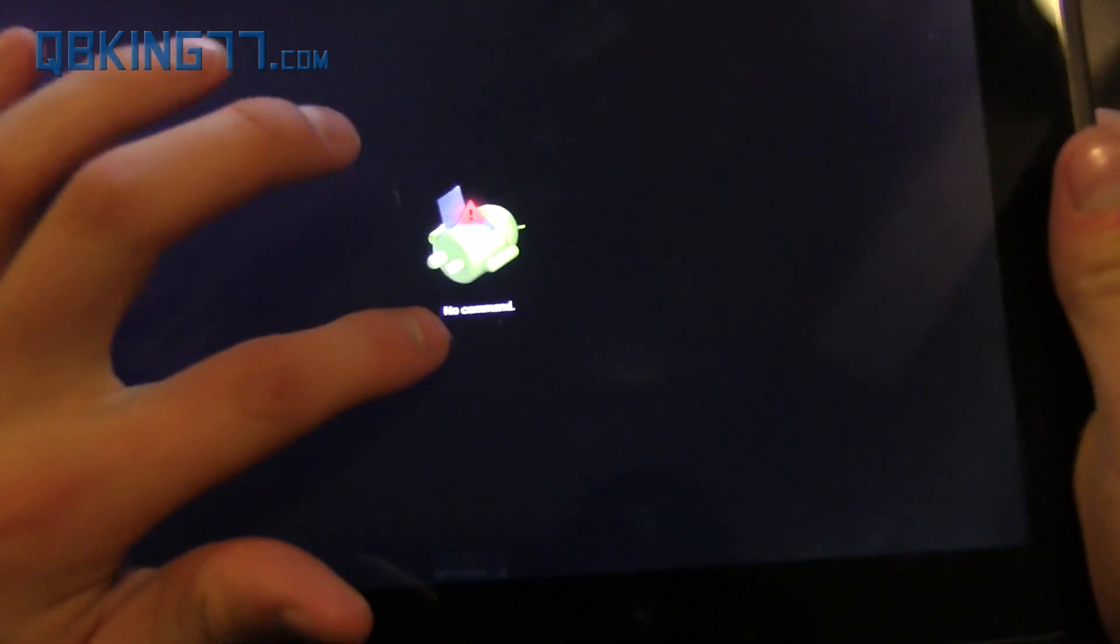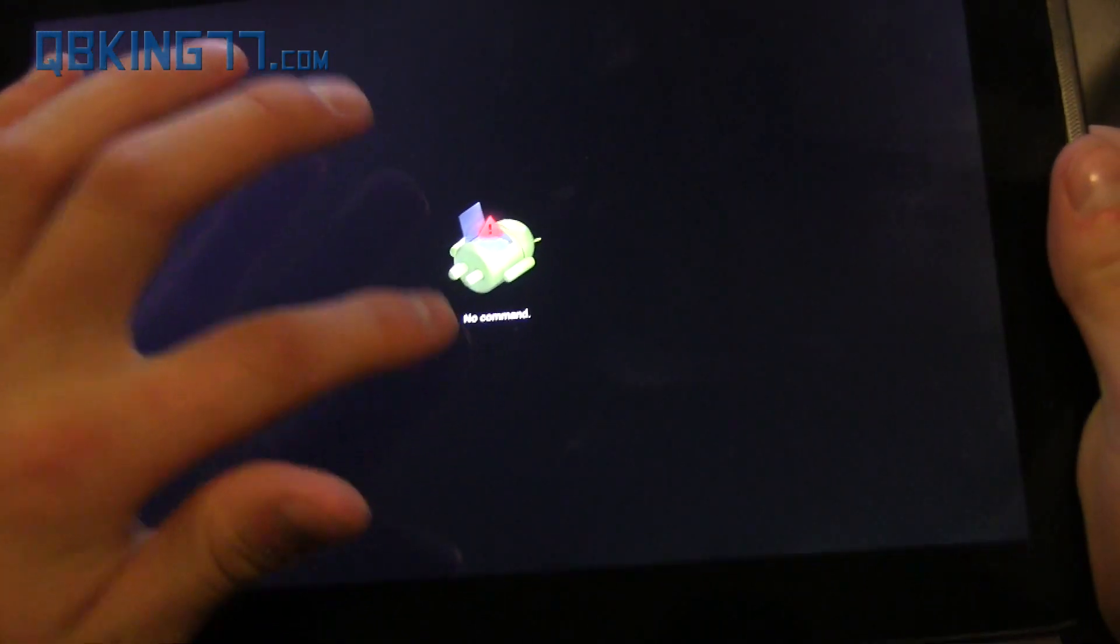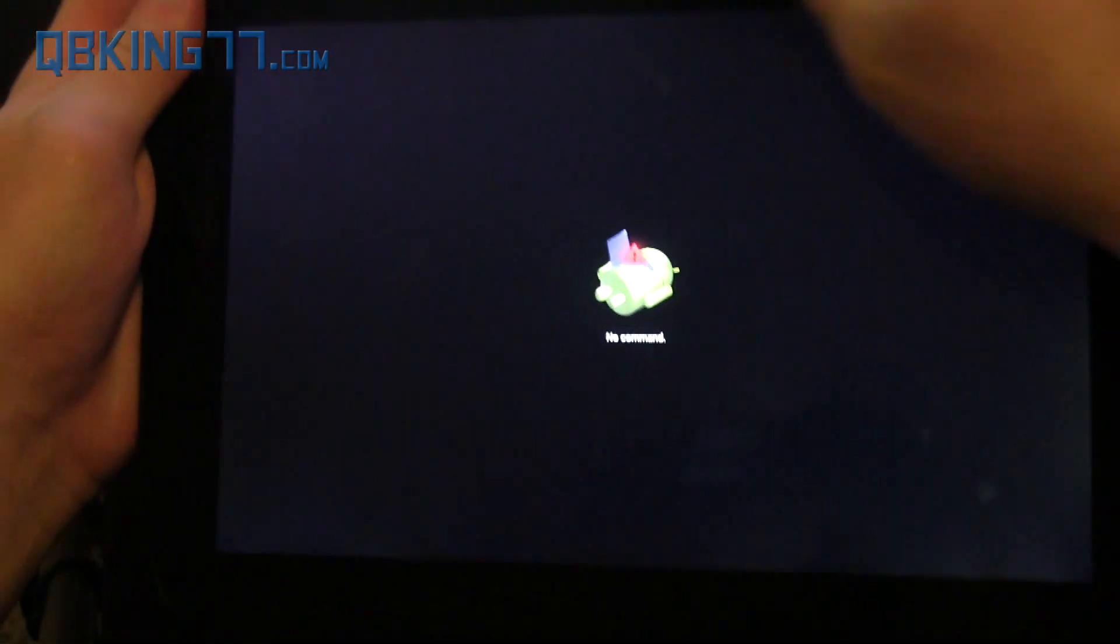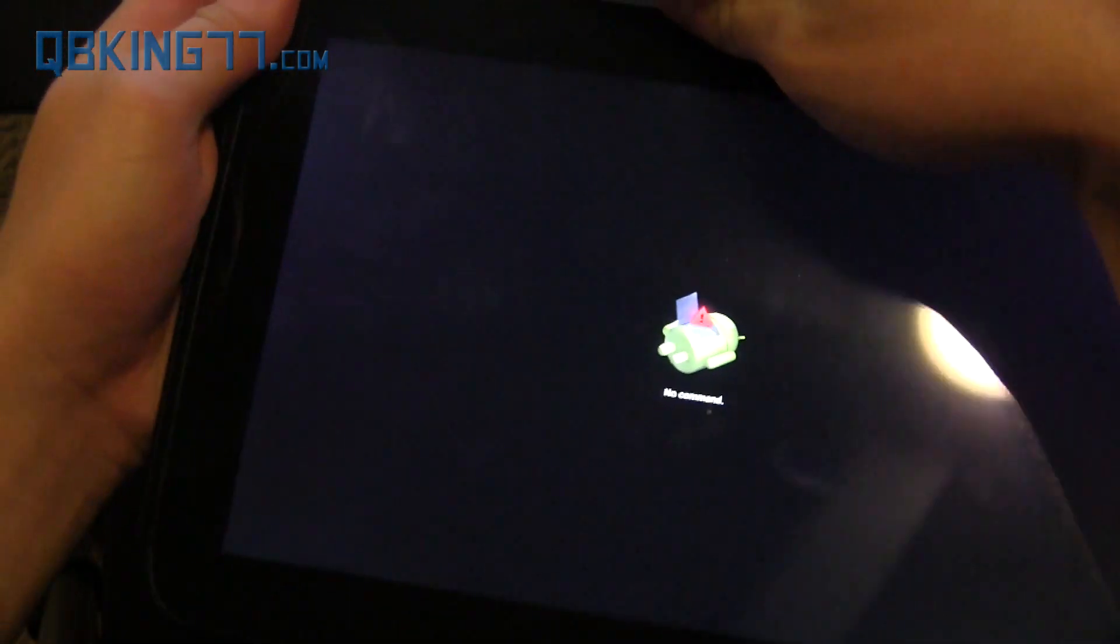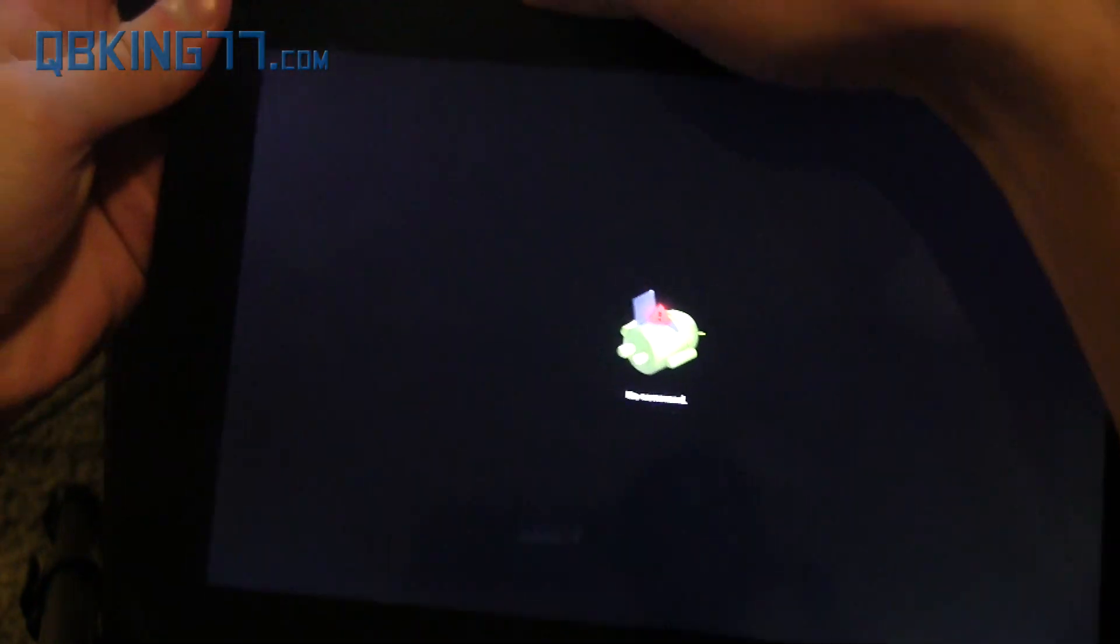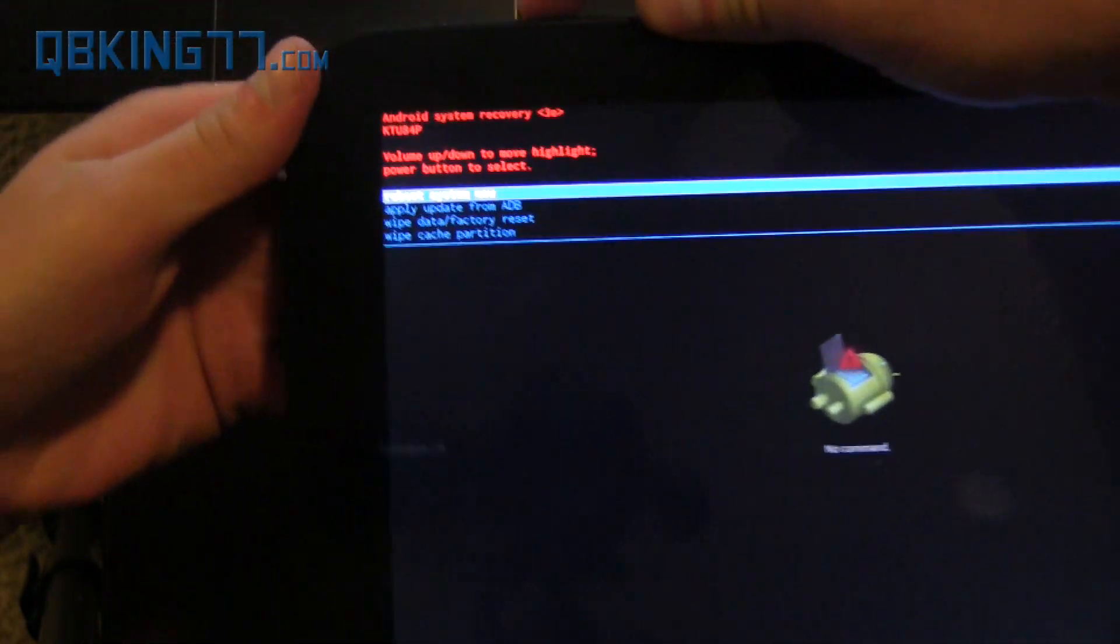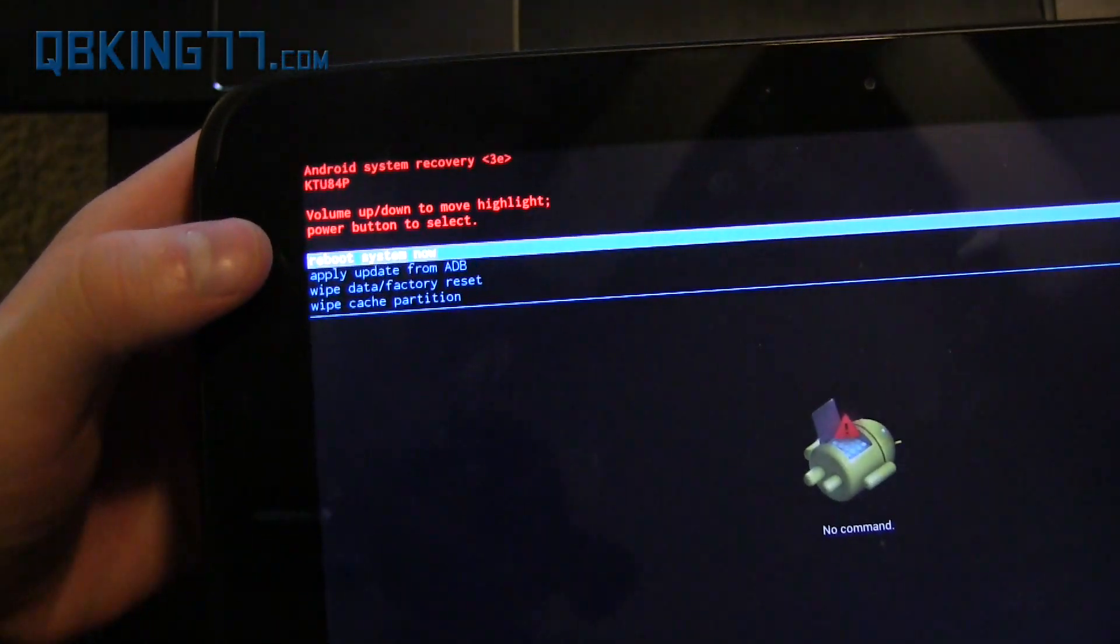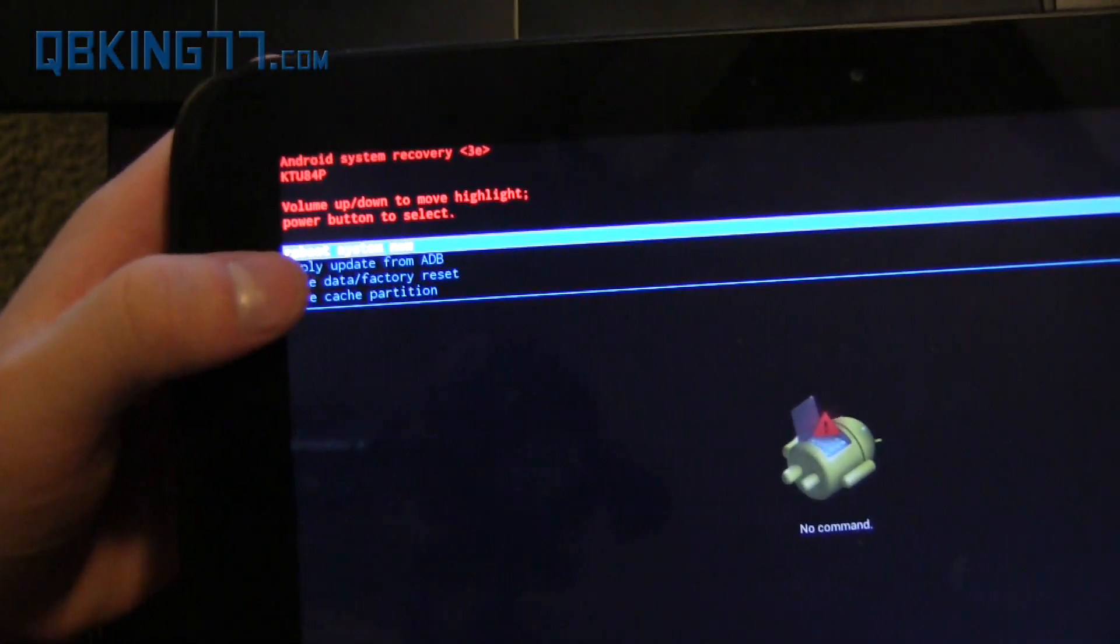All right, so this no command screen pops up. Now all you have to do is press volume down and the power button at the same time. And it should take you into this screen where it says Android System Recovery.